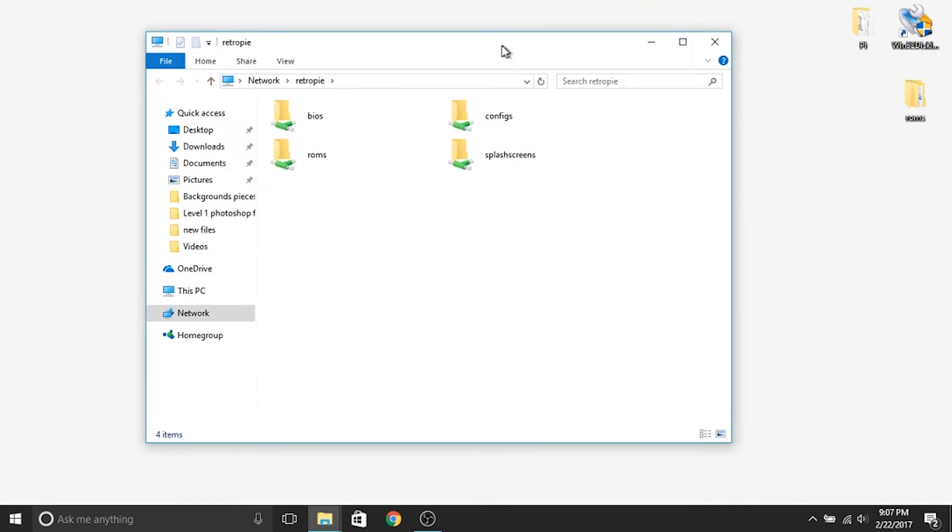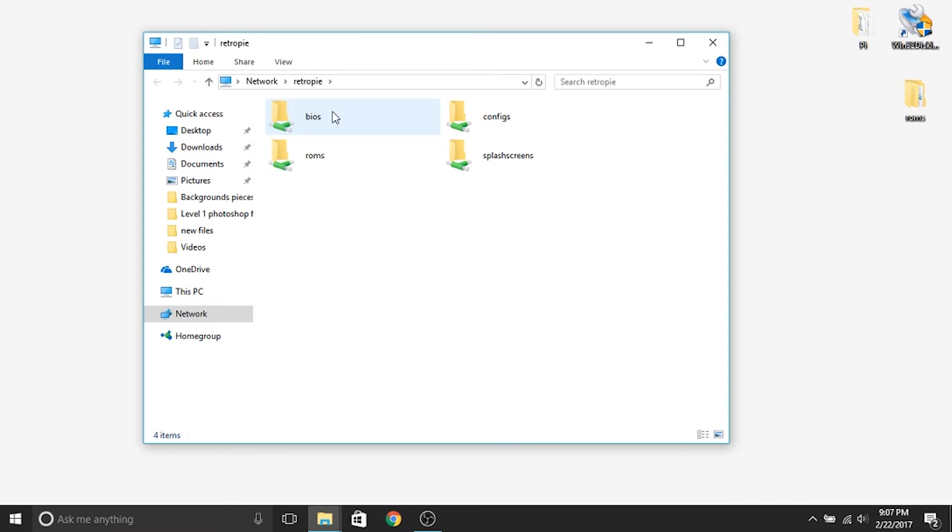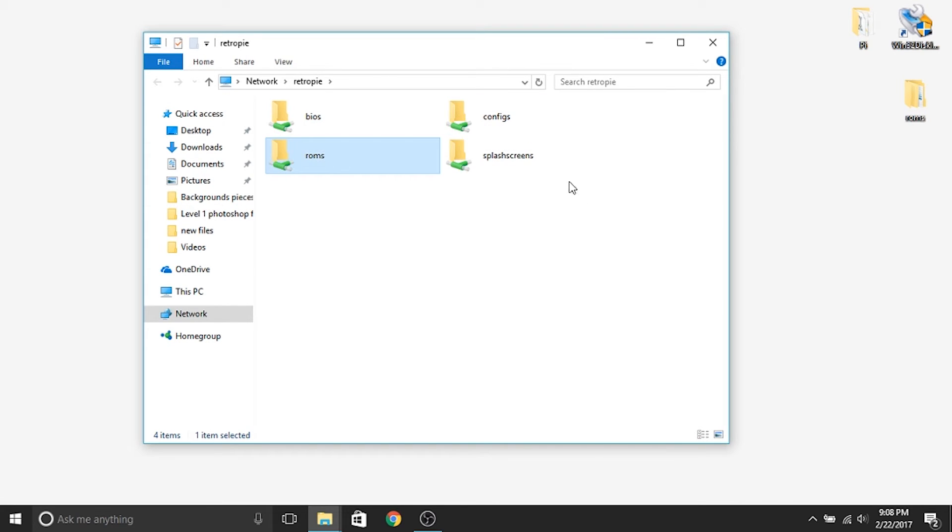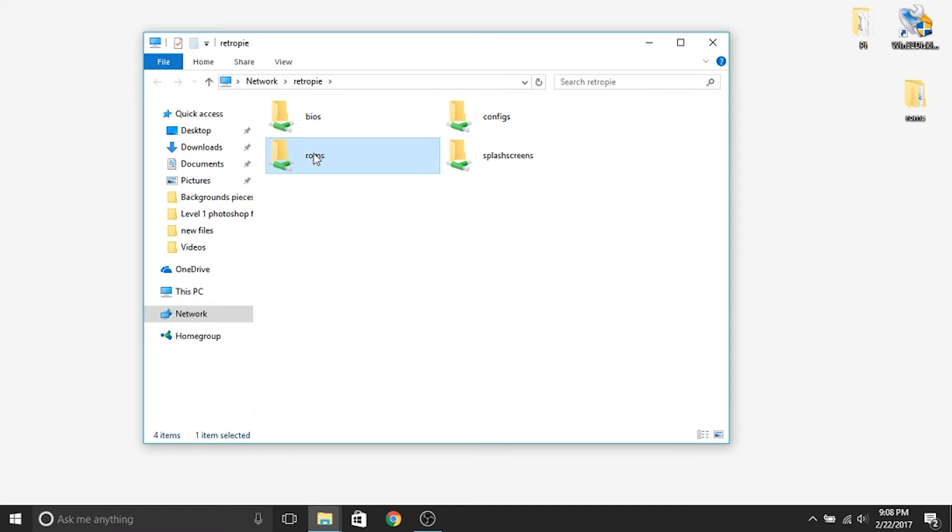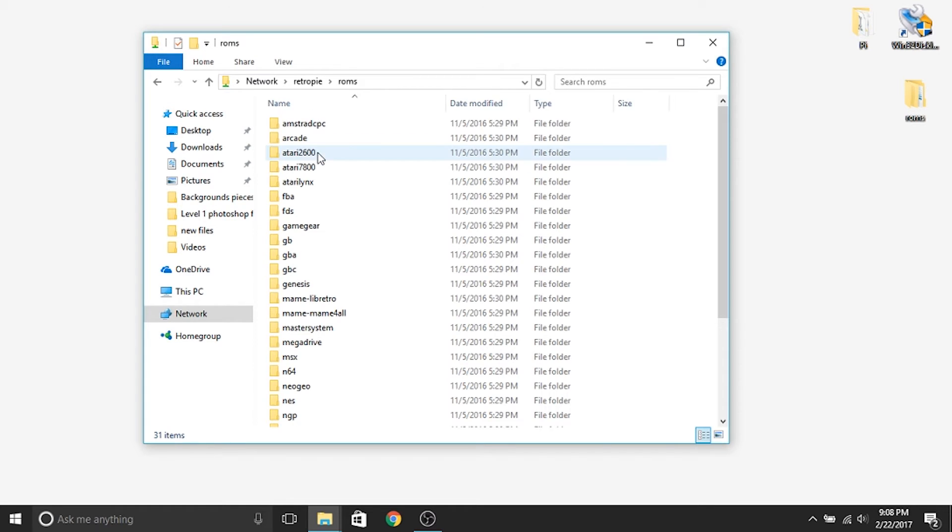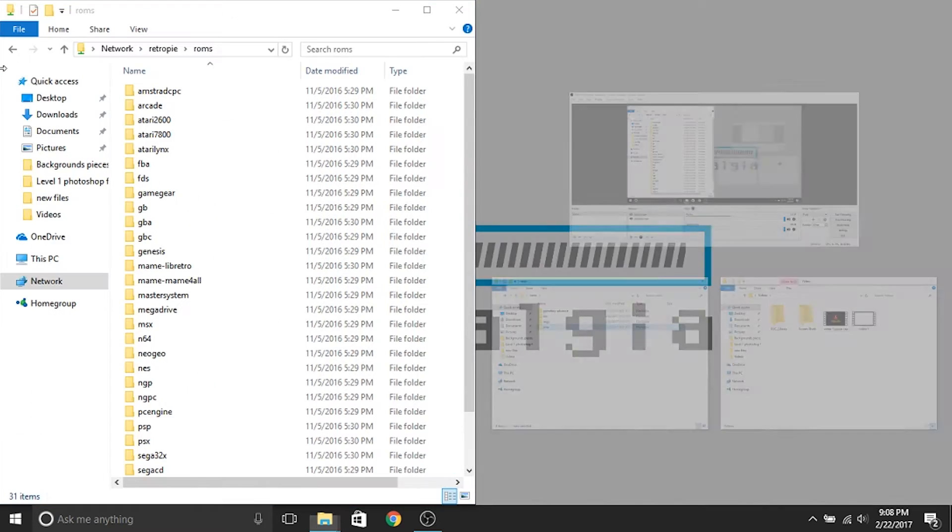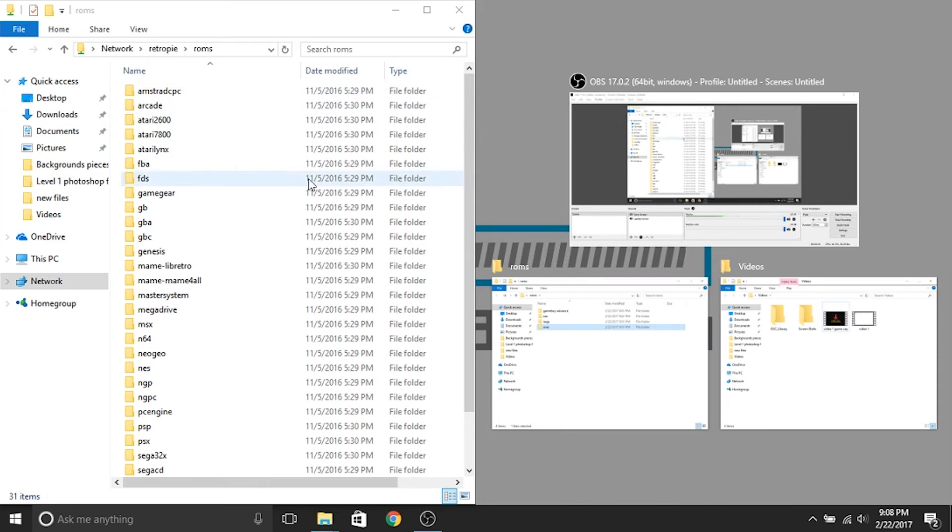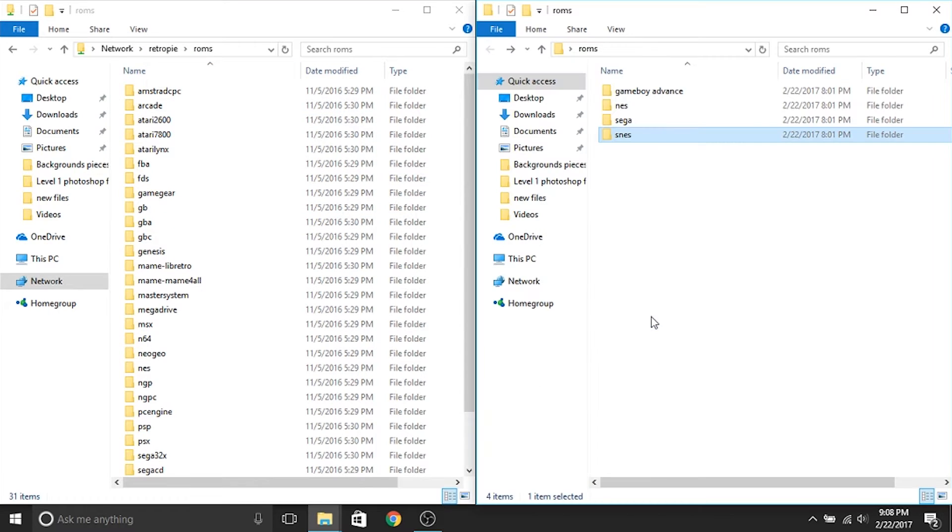So here we are. So what I'm going to do is you'll see in here you've got a BIOS folder, configs folder, ROMs, and splash screens. Clearly, we want to work within the ROMs folder. So I'm going to go ahead and double click the ROMs folder, and I'm going to bring this over to the side so we can look at everything. And I'm also going to pull up my set of ROMs on this side so we can see clearly what we're doing.